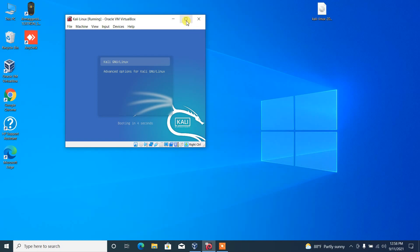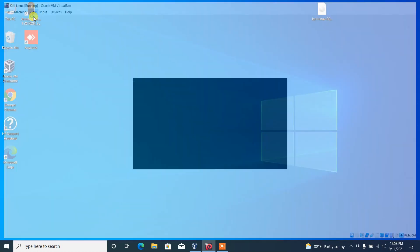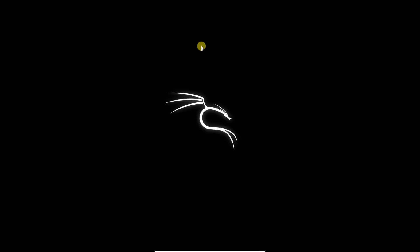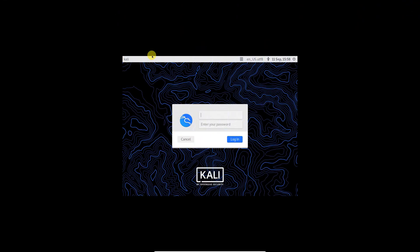Now we can start up our Kali virtual machine that we have installed. Enter your username and password.